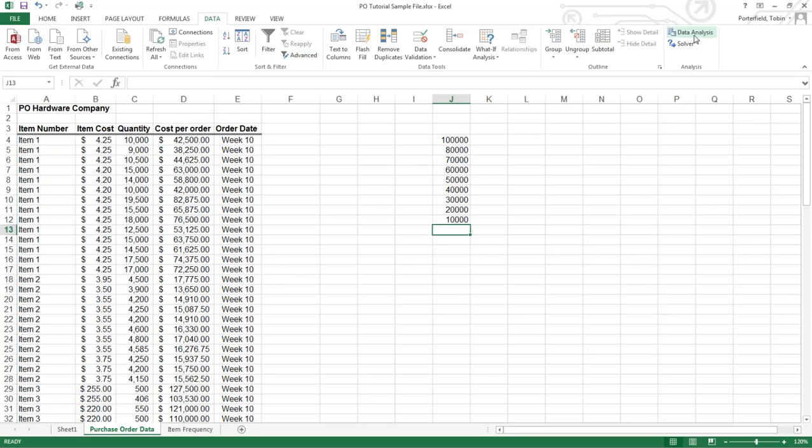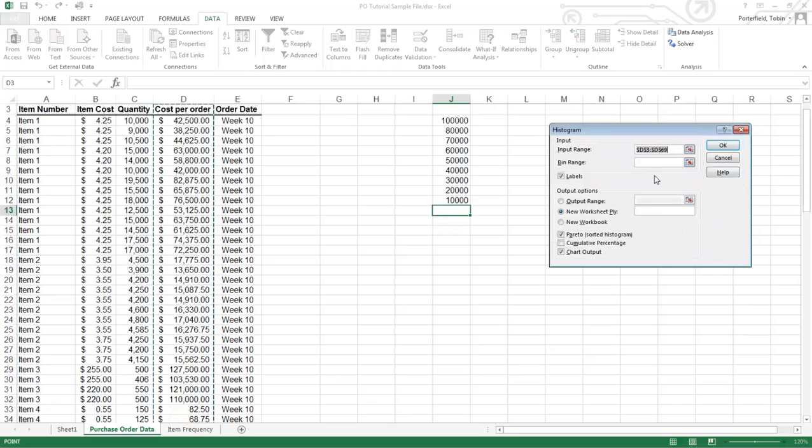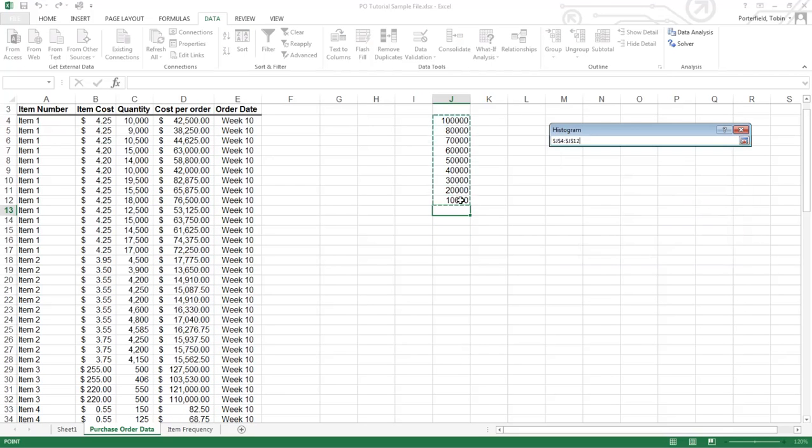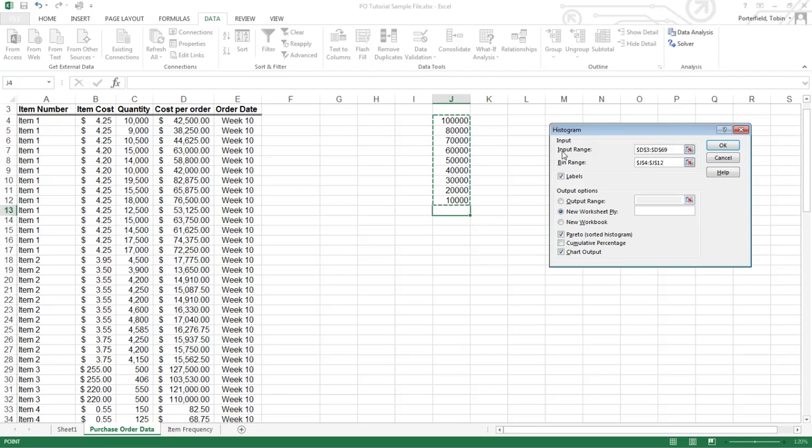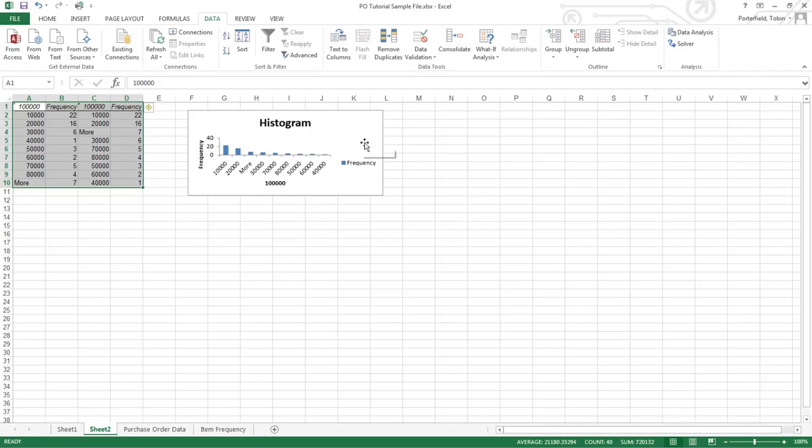I'm going to go into our data analysis tool again, histogram again. But this time there's a bin range option and I'm going to tell Excel to use the bins that I've designated rather than letting it designate. And we'll see the difference in the results. Hit OK. My labels are still on Pareto, so it'll come highest to lowest in chart options. There we go.